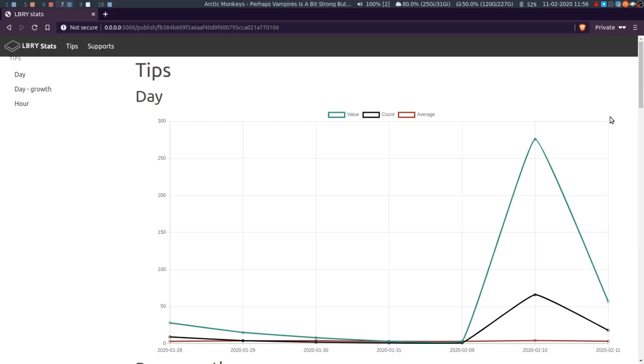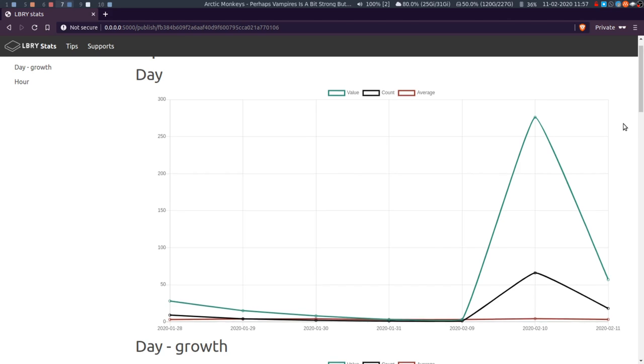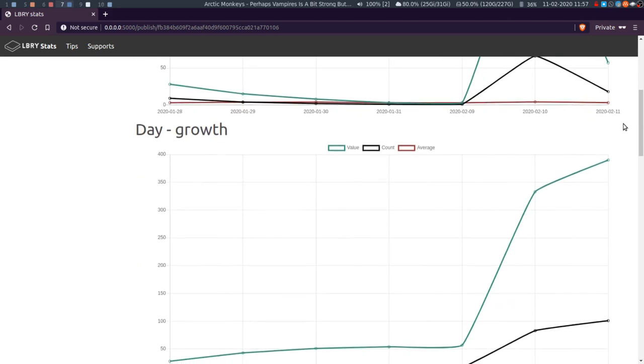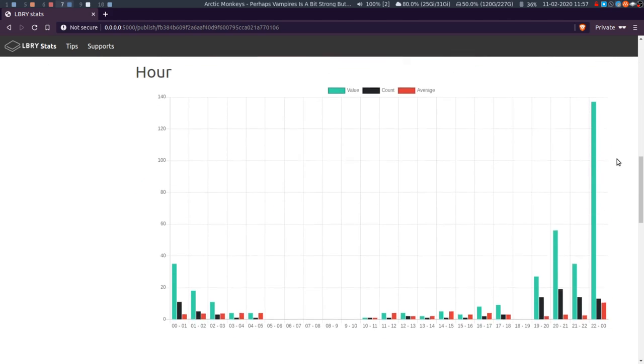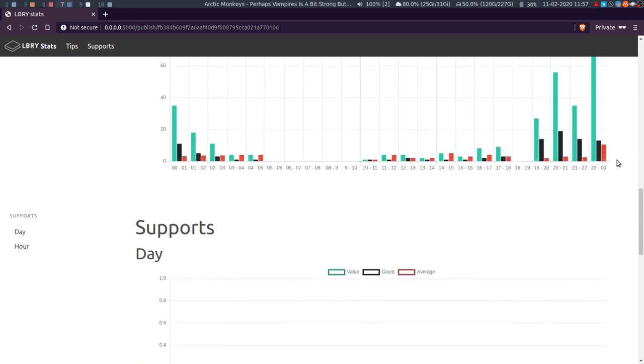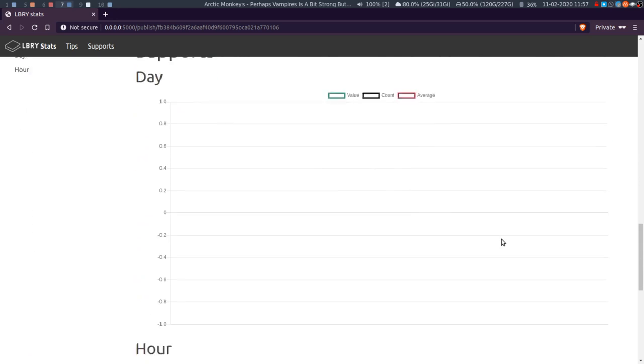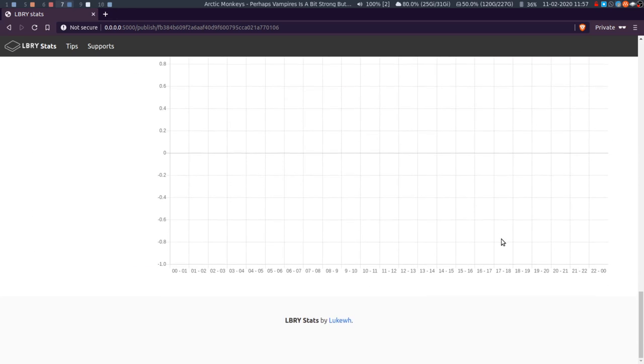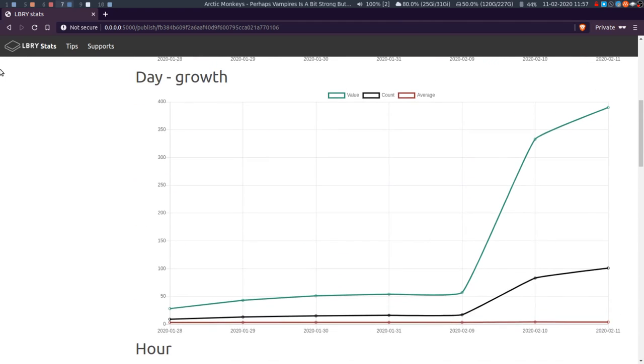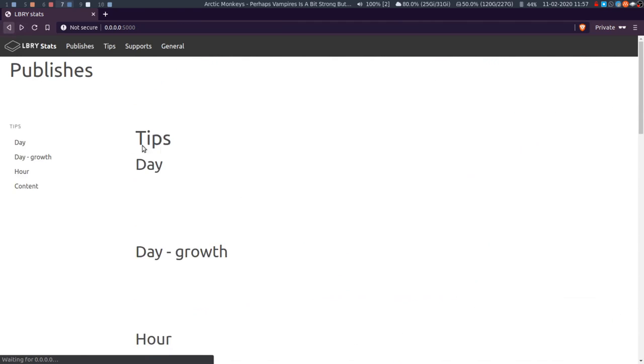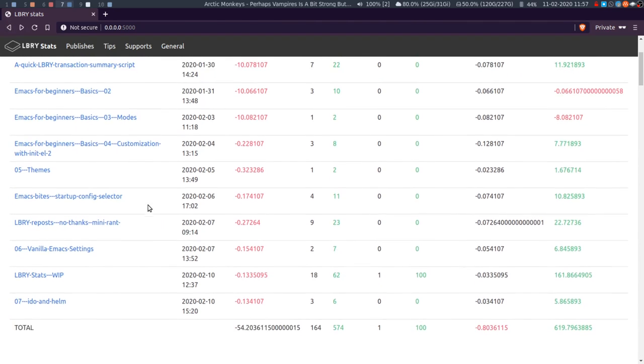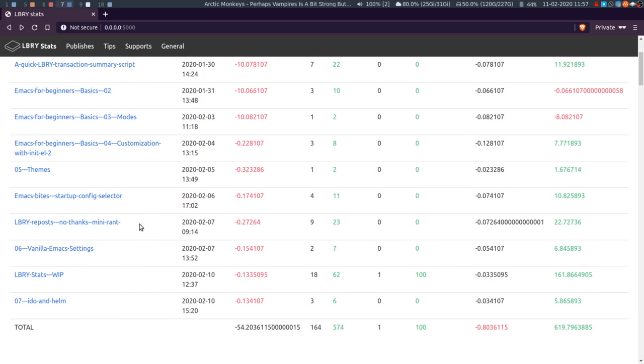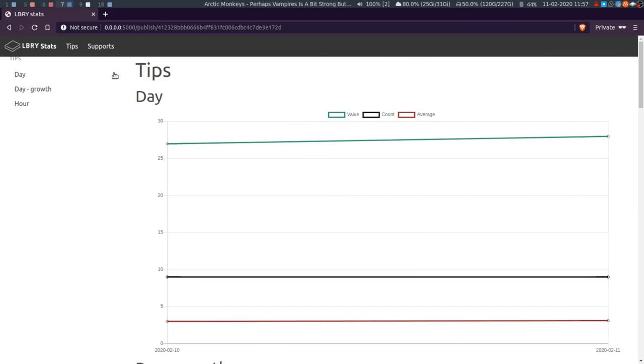So for a publish, the tips and supports so far is all I've got. So same graphs as the other one really - the day, day growth, the hour that the tips came in, and same with support. Like I didn't support this video so I don't see it. So if I go back and go on...